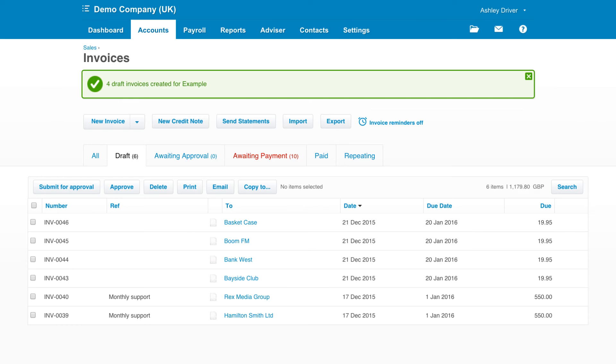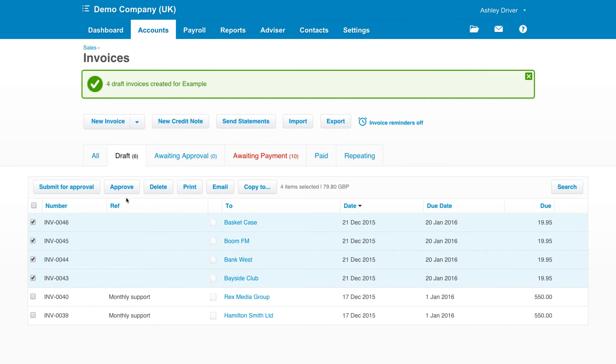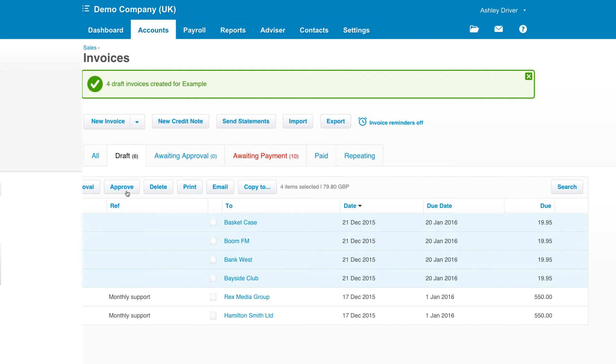This will create the same sales invoice for all the contacts contained within that group, saving you having to create it time and time again. If you wanted to create different sales invoices for different contacts,